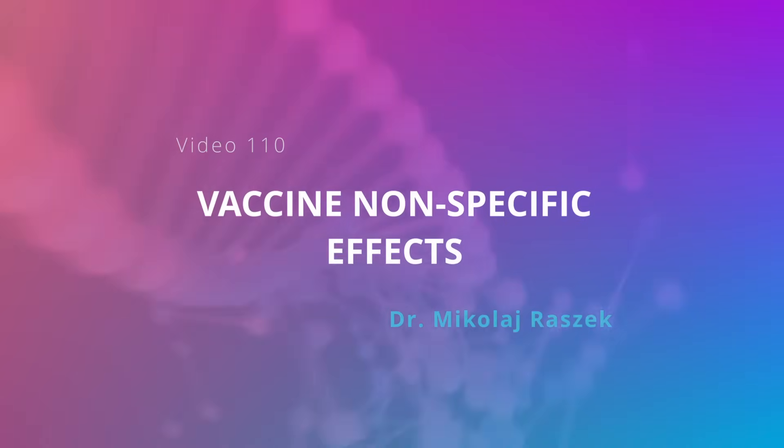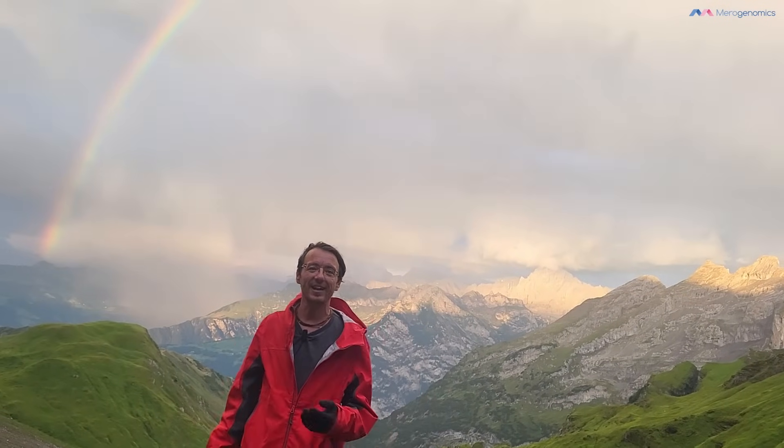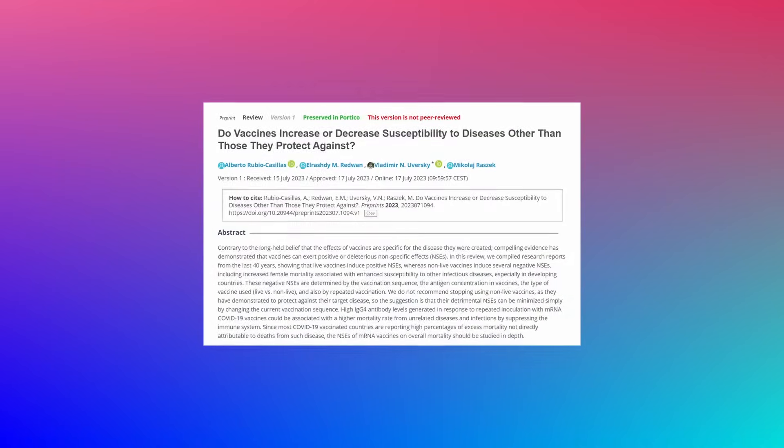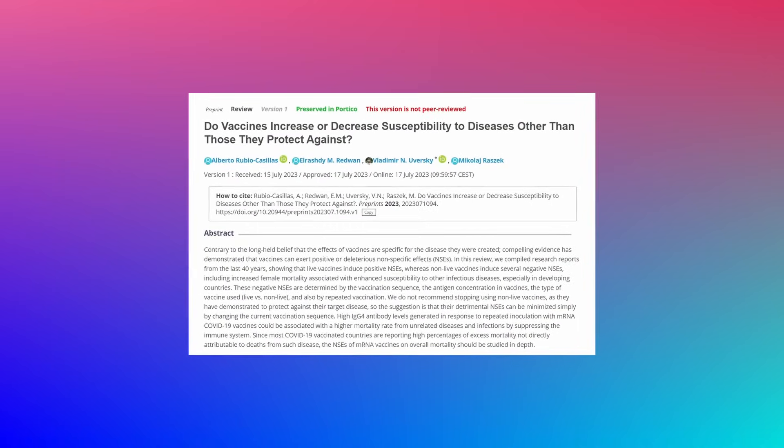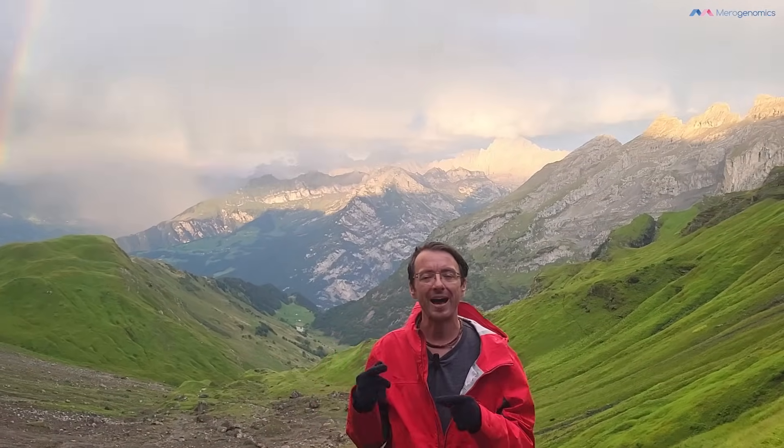I've been invited to participate in a review where the authors discuss a vaccination paradigm that is not well appreciated. I thought I might as well do a video on the publication I was invited to participate in. The point of this paper is to talk about non-specific effects of vaccines — meaning vaccines can have effects beyond protecting against the disease they were designed for.